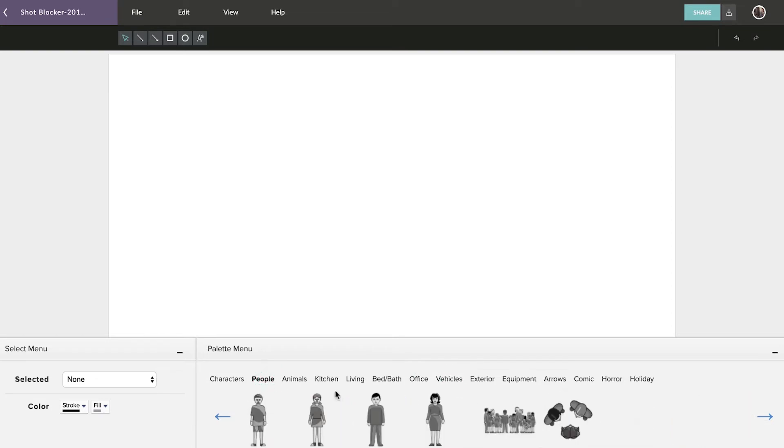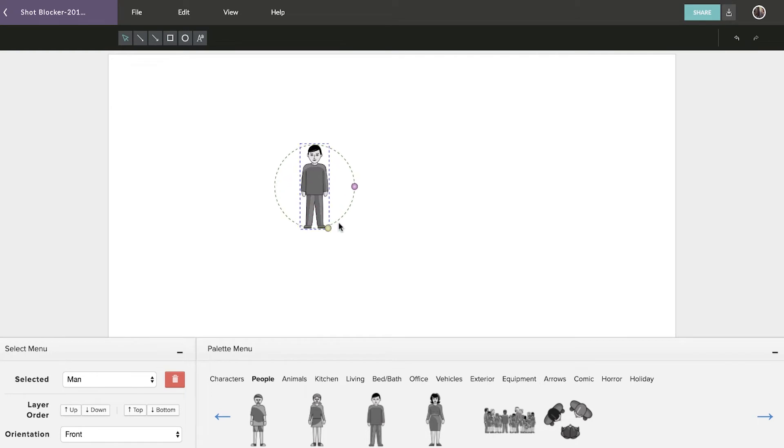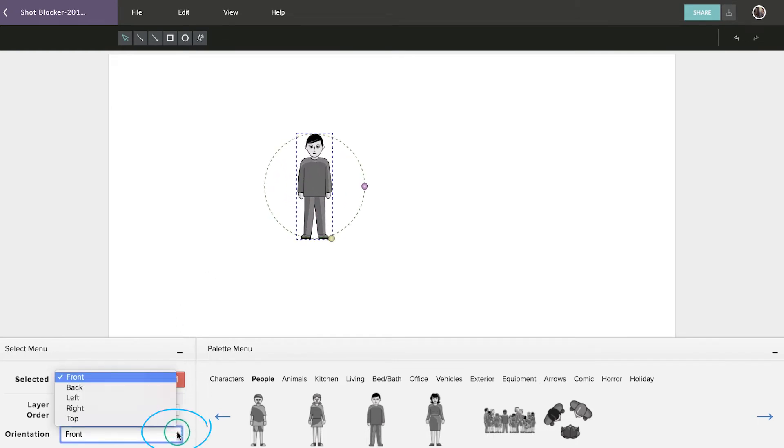Simply click on the desired image to add it to the Shot Blocker, then manipulate its position and size with the Selection tool. You can also adjust orientation using the Orientation drop-down menu.